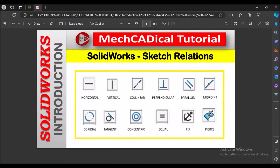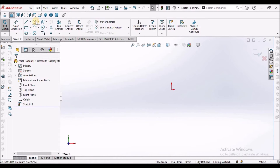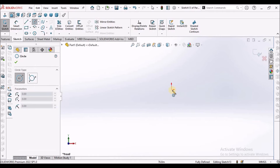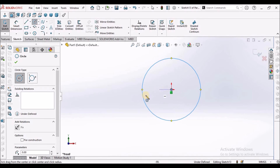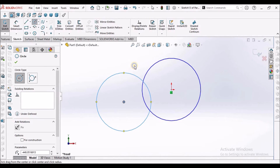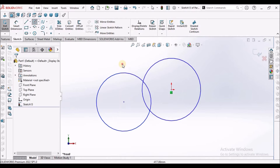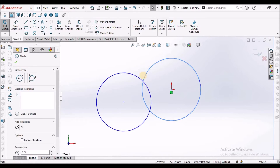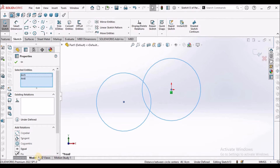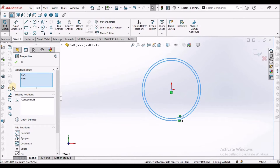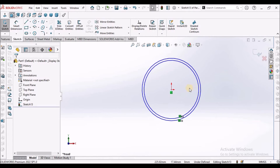Next is concentric. Select this circle, then select one more circle. Select these two entities and select concentric. This is concentric.